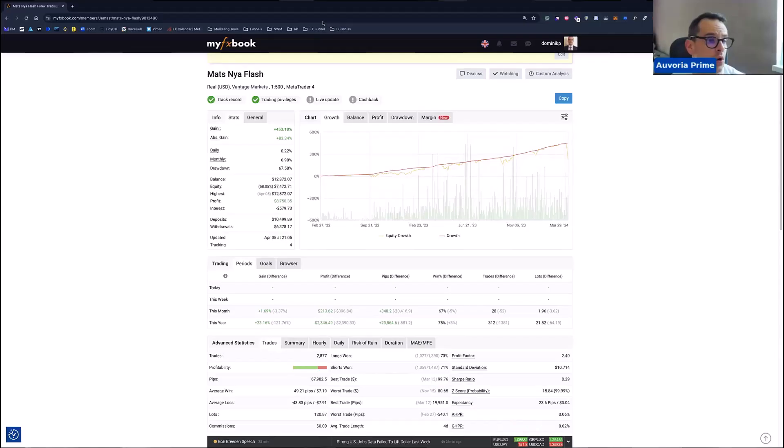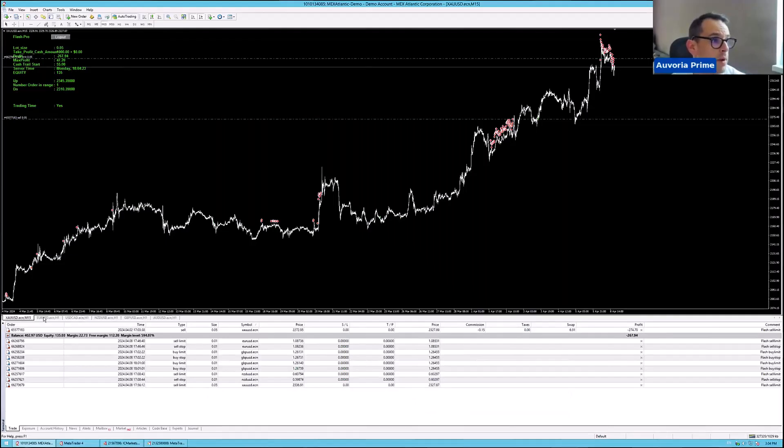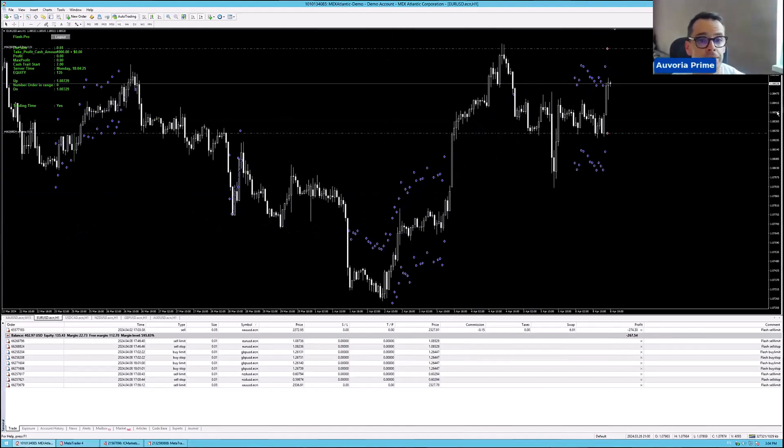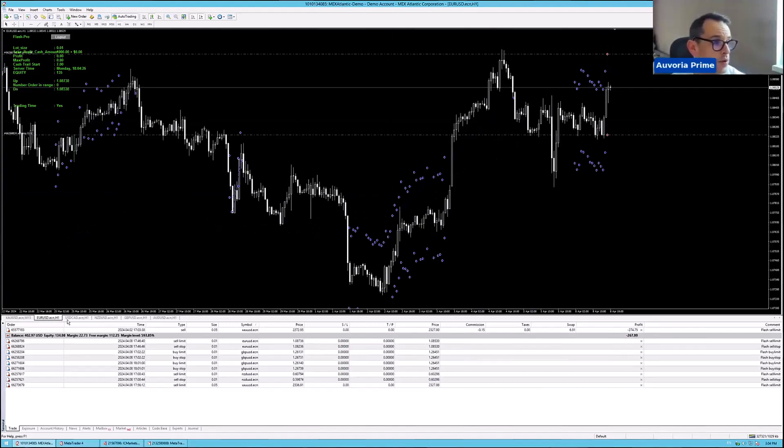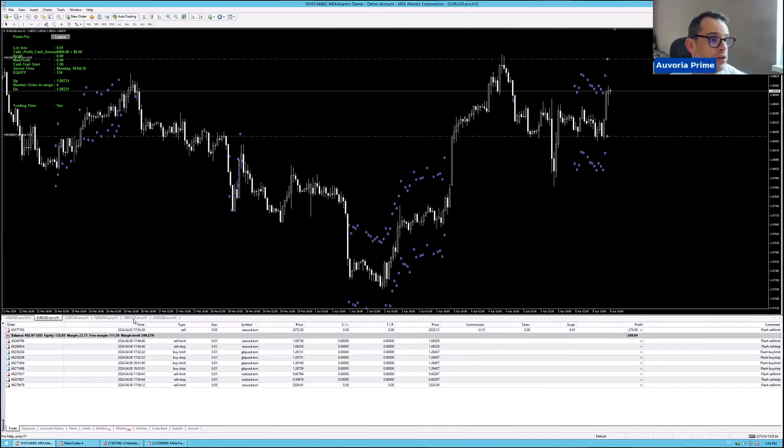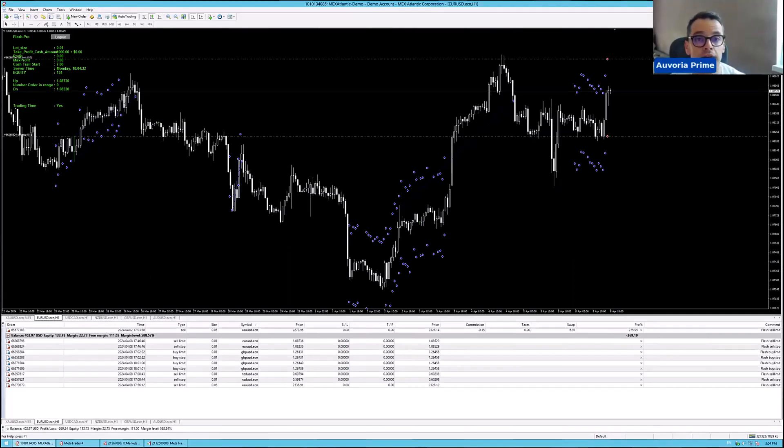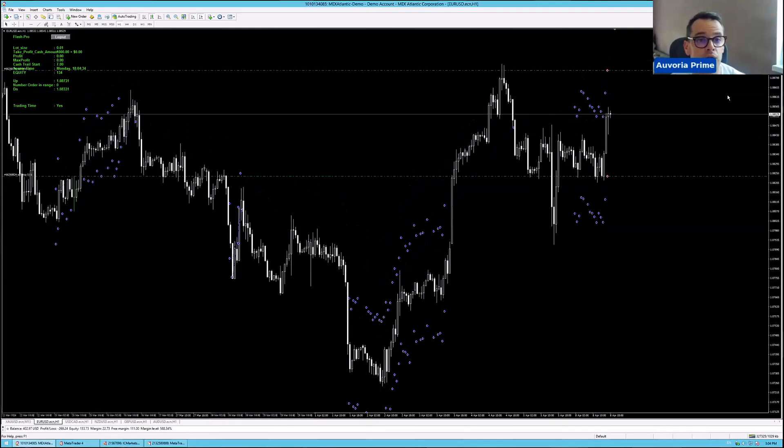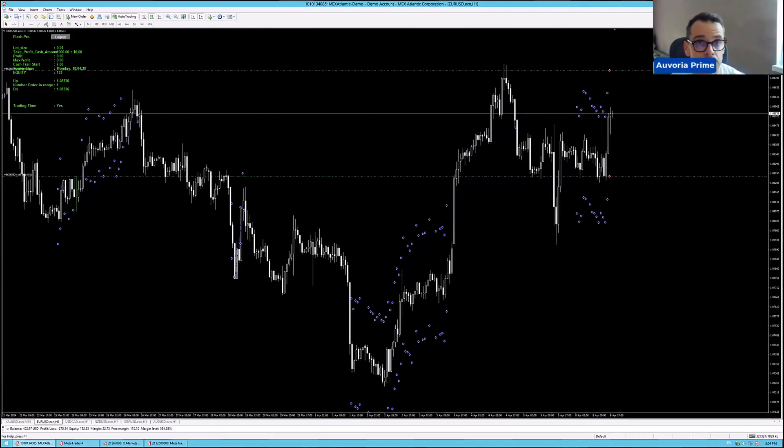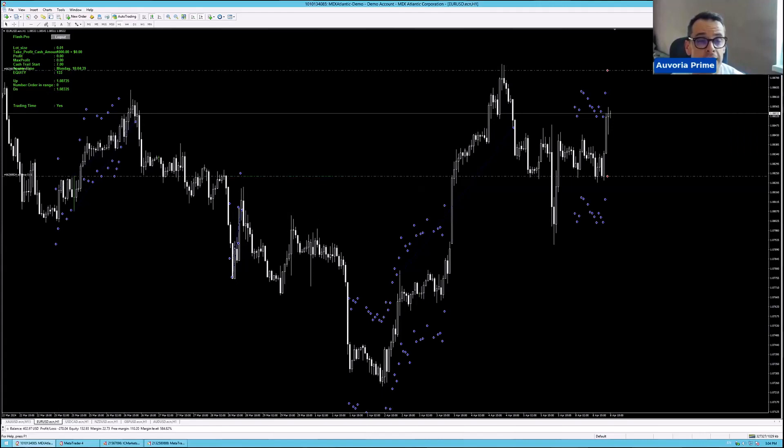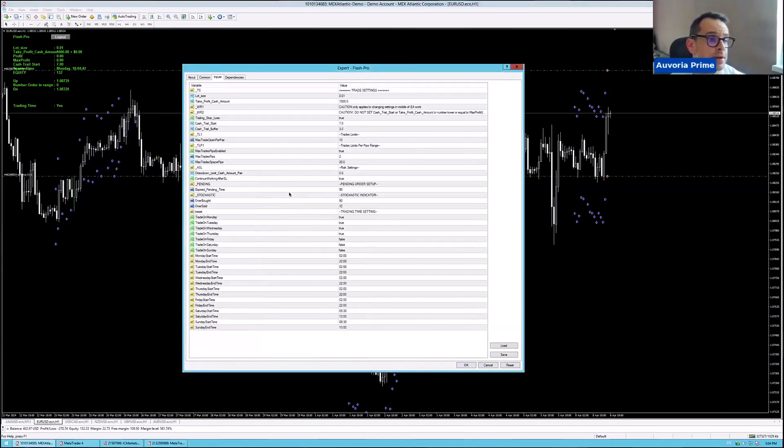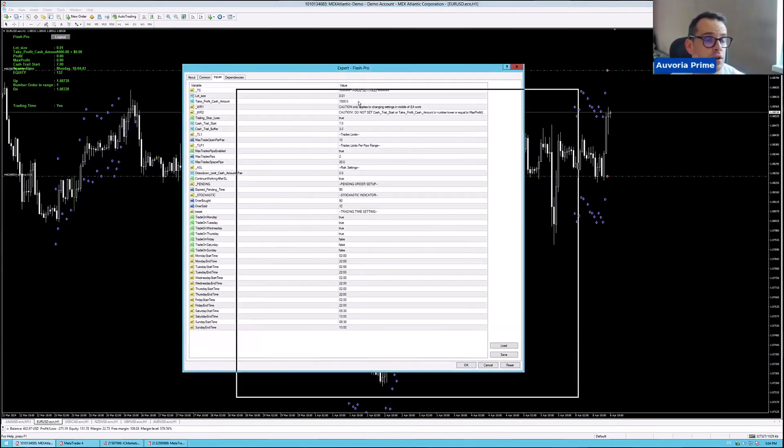I will show you now and go through a little bit through the settings so you guys understand the settings. I will open up here my account and you can see here we are running EURUSD, USDCAD, NZDUSD and GBPUSD on this account. The settings are for all the pairs exactly the same. I'm using Flash Pro. Flash Pro is much better because you can adjust all the settings as you want.